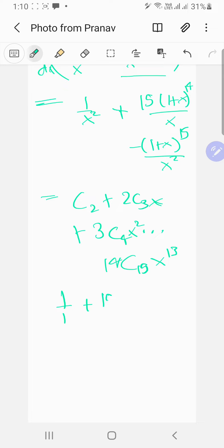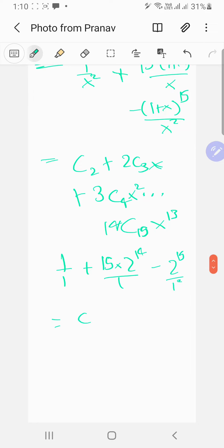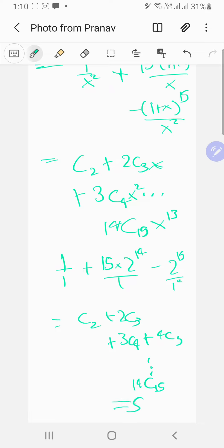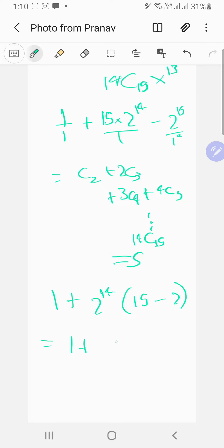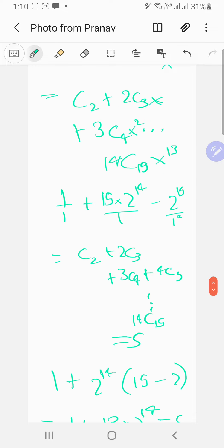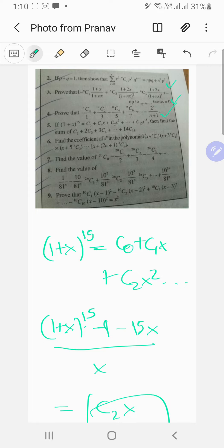Putting x = 1: the left side gives 1 + 15·2^14 minus 2^15, which equals 1 + 13·2^14. So the sum C2 + 2·C3 + 3·C4 + ... + 14·C15 equals 1 + 13·2^14.